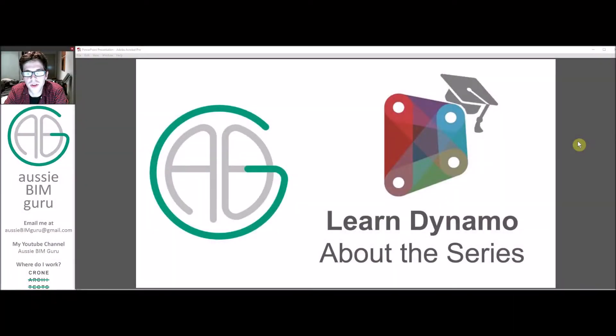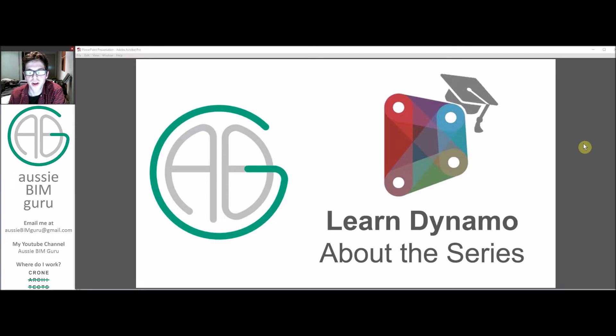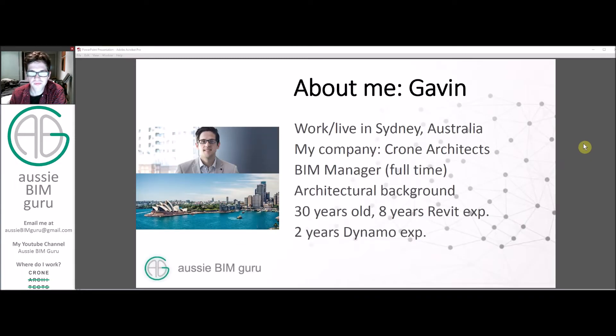G'day there, you're watching the Aussie BIM Guru and I'm going to be running through just the start of my Dynamo series for beginners and how to learn Dynamo.